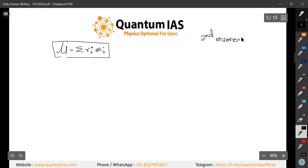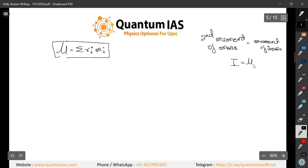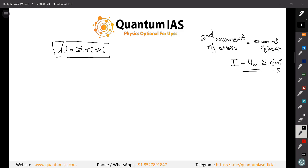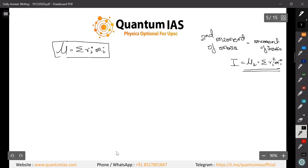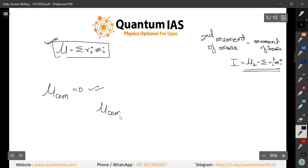I also want to tell you that the second moment of mass, which we cover in our classes, is basically the moment of inertia. You can write it as I, or μ₂ = Σ rᵢ² mᵢ. This is the more familiar term you have studied. Now we need to prove that the moment of mass around the center of mass is zero.